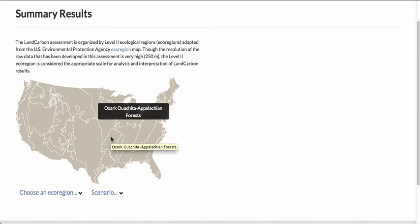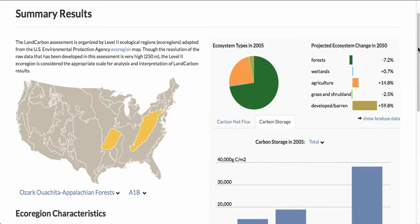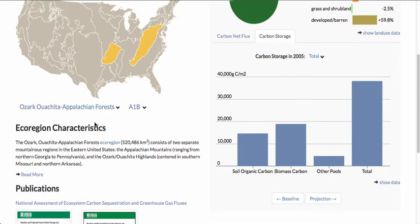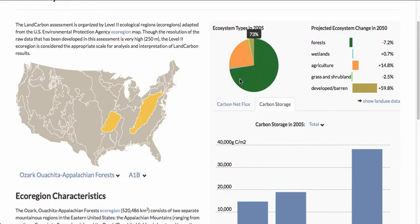If we look first at the Ozark, Ouachita, Appalachian forests ecoregion and click on it, we get a map of the spatial extent of this ecoregion and a description of it as well. Over on the right, we get a pie chart that shows the distribution of ecosystem types within the ecoregion — it's composed of 73% forest, 23% agriculture, and smaller percentages of other ecosystem types.